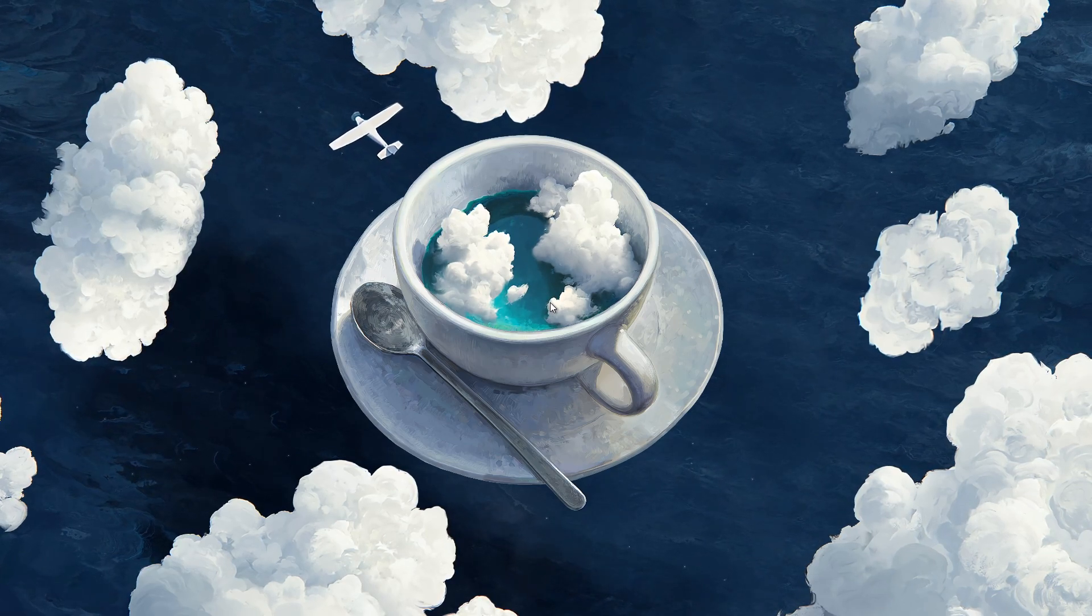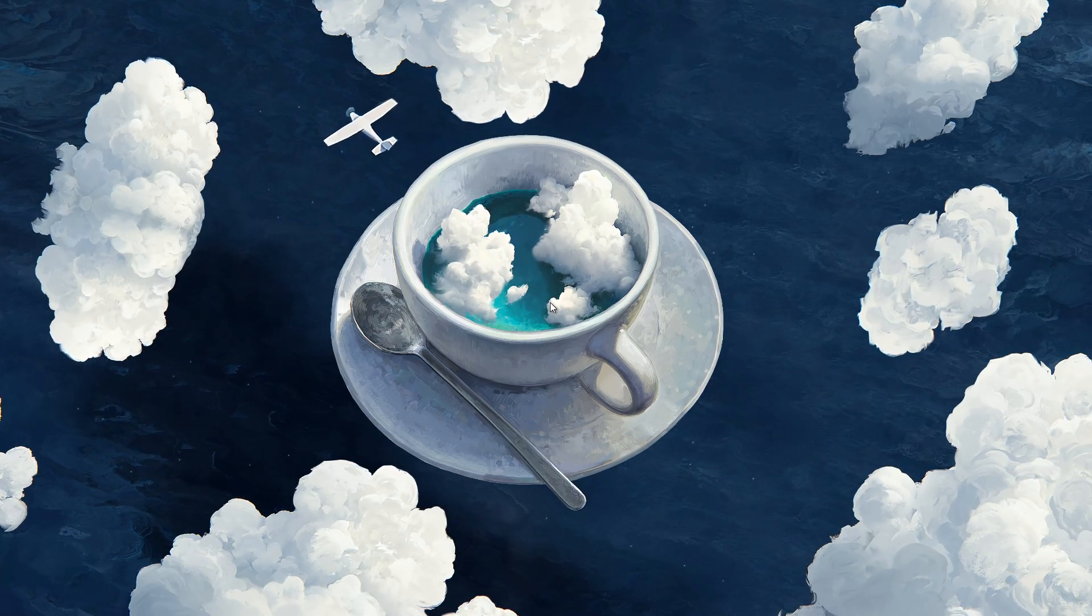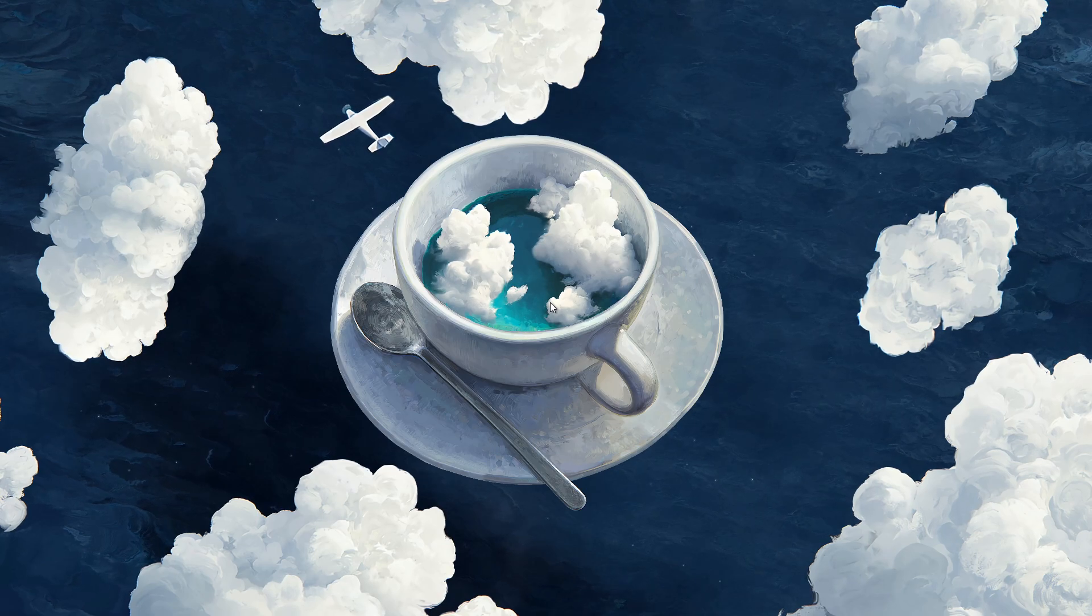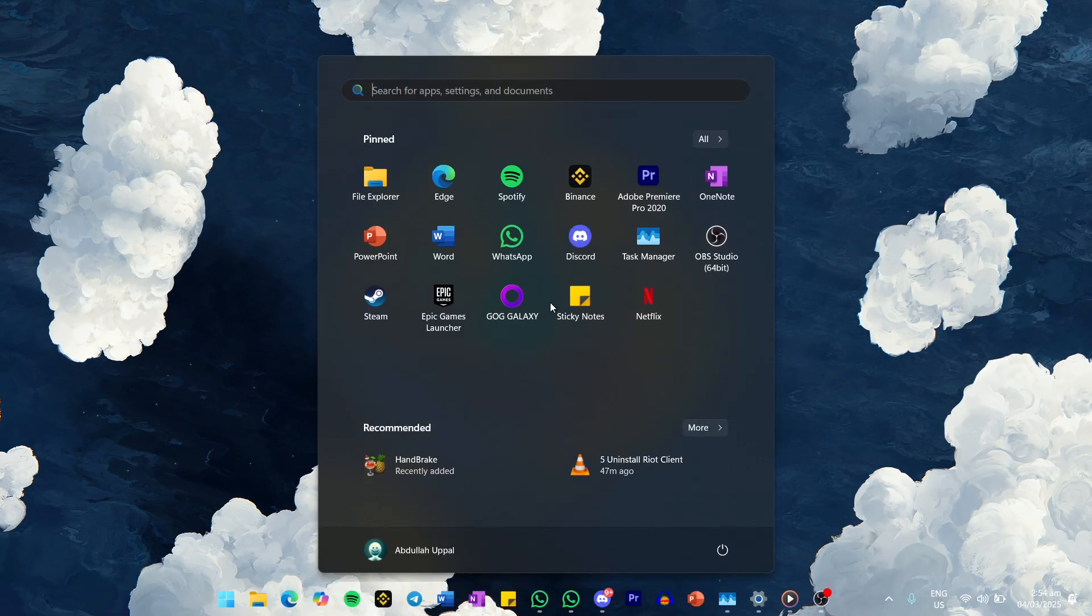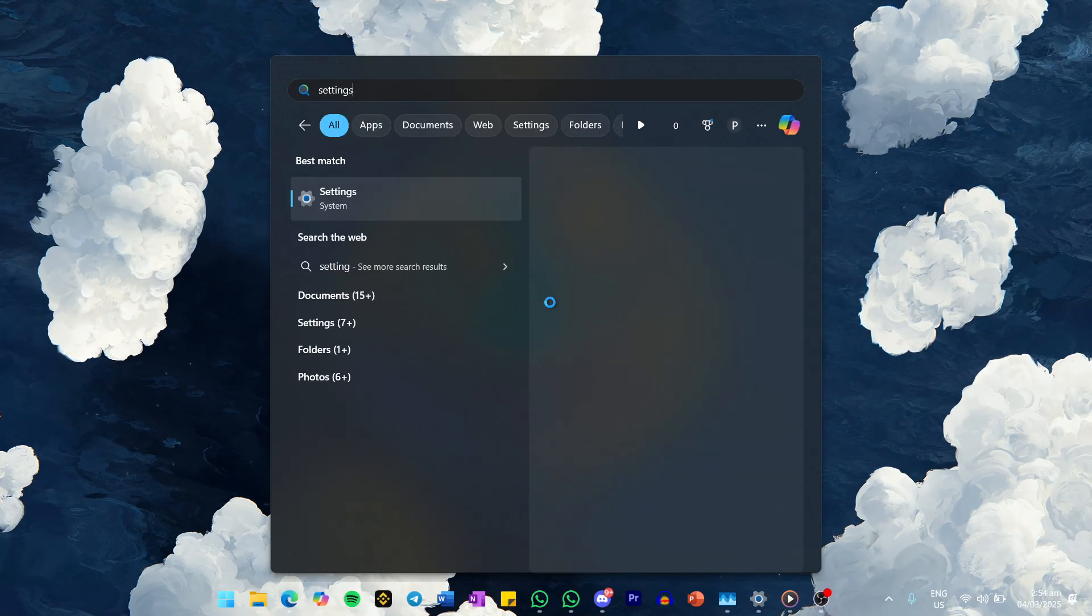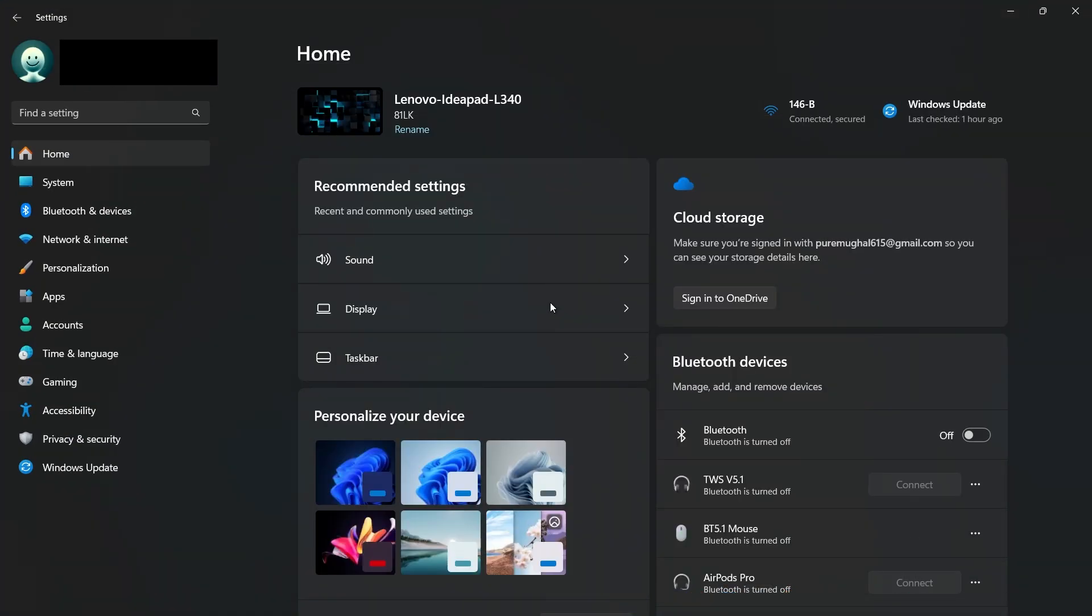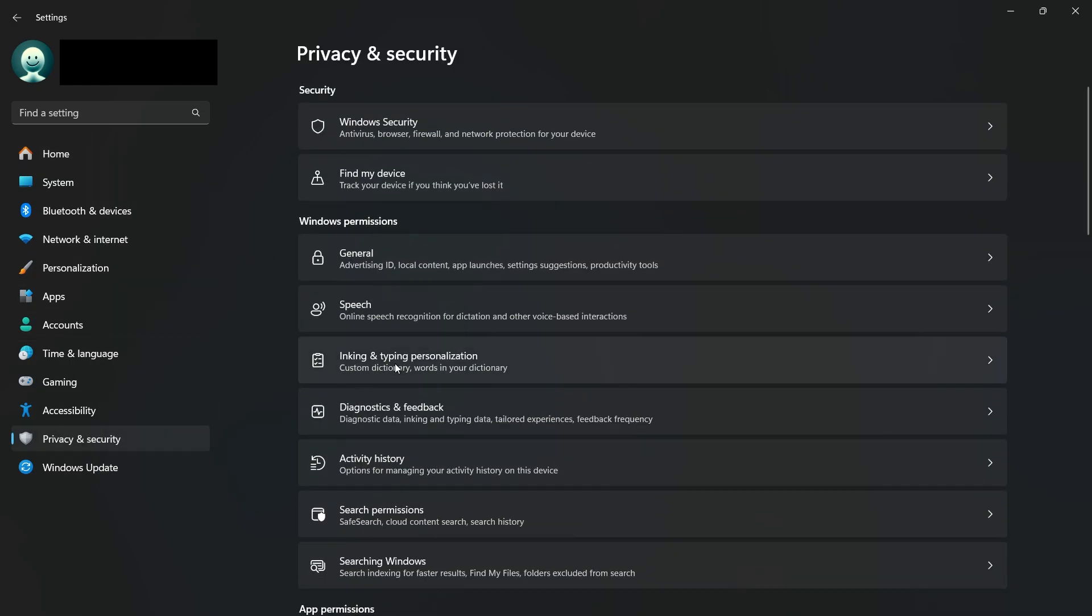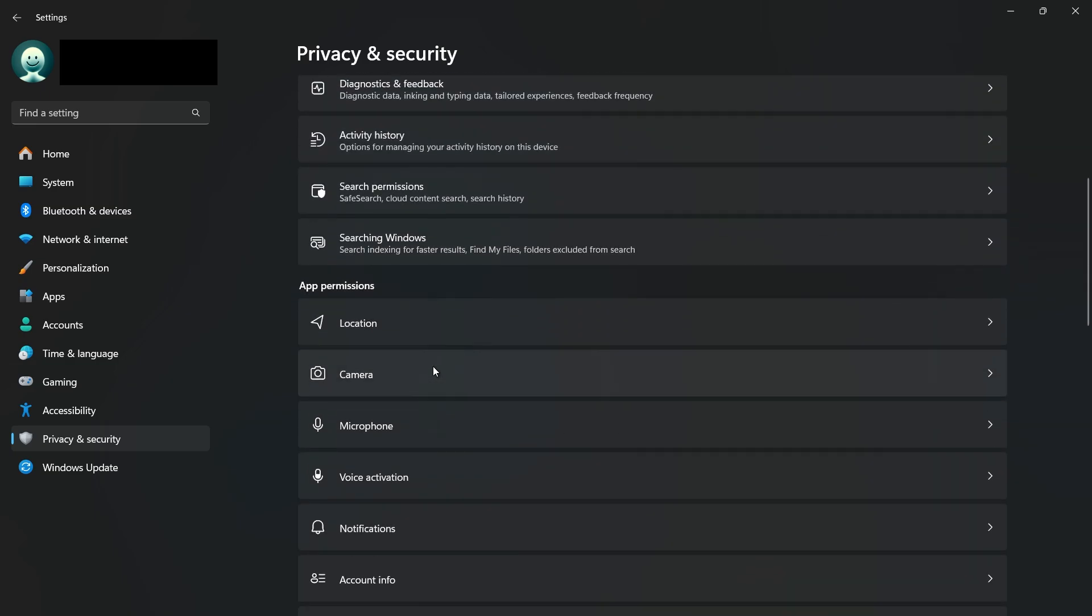Sometimes after a Windows update, apps may need to be granted permission to use your microphone again. To verify this, search for Settings in your Start menu and hit Enter. Once the Settings window opens, head to Privacy and Security, and then select Microphone.